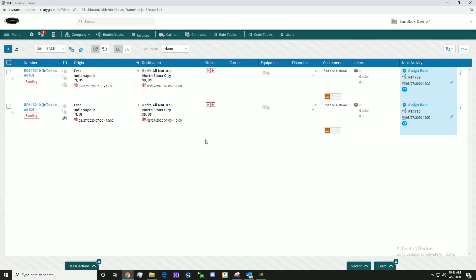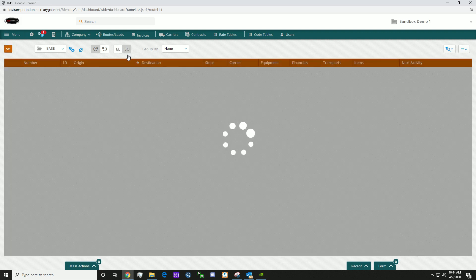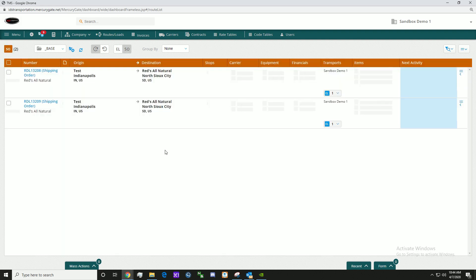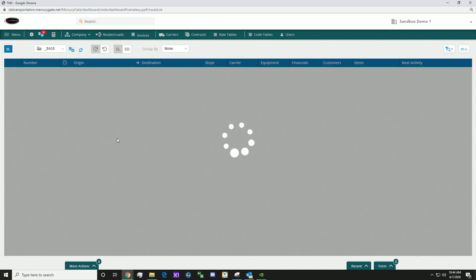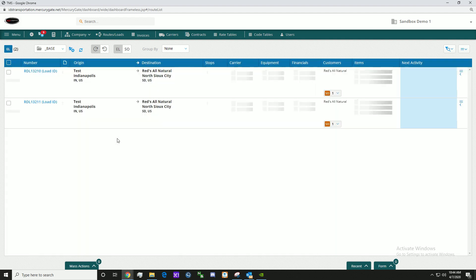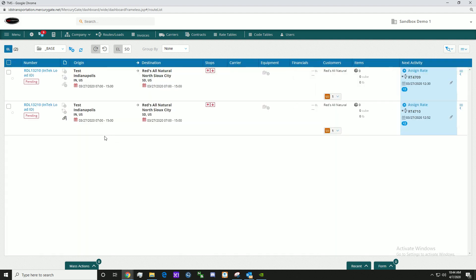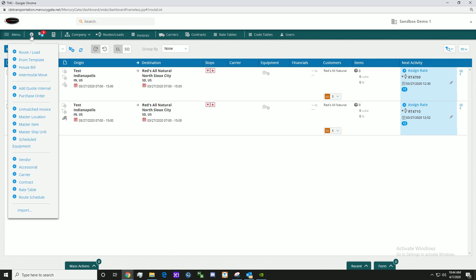This is the route/loads board. Here we are on the execution load. The SO, or shipping order, also contains information. But let's keep things simple and let's build a load. Firstly, click the plus button in the top left. Now, click route/load.